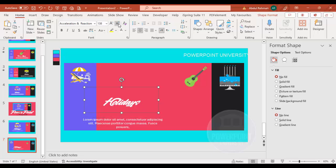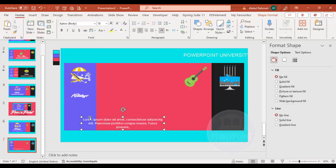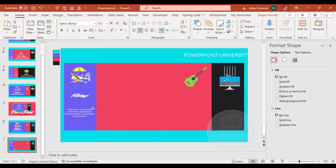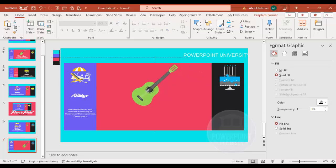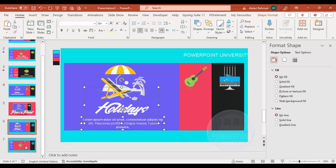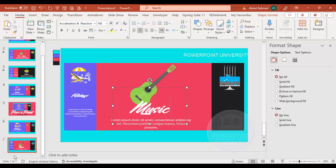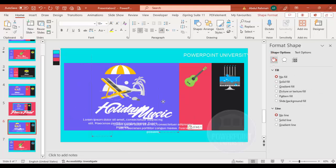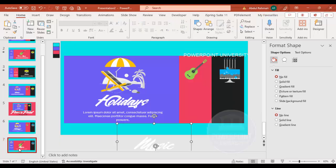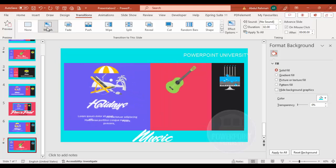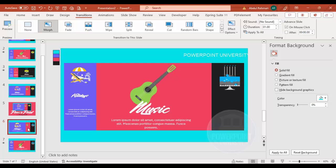I'll reduce the size of the holiday illustration and move it to the side, reduce the other text as well, and position everything. The guitar illustration I'll increase in size and center it. Copy the two text elements, paste them, and change the heading to 'Music'. The music text should animate from the bottom, so I copy it to the first slide and move it down there. Then on the second slide, go to Transitions, select Morph, and set the duration to one second.